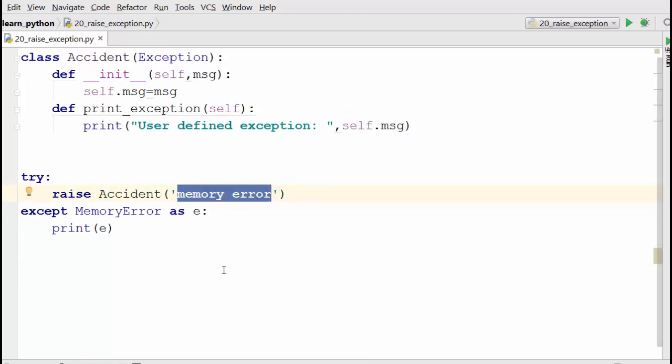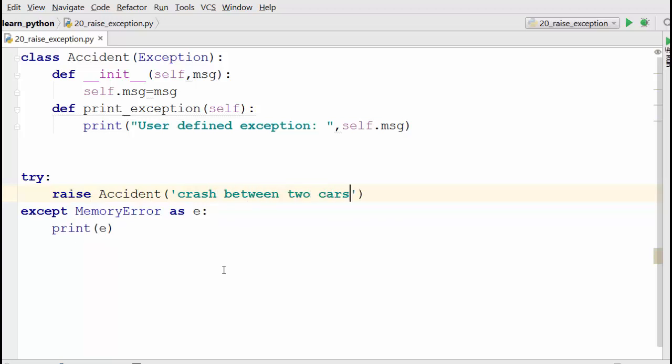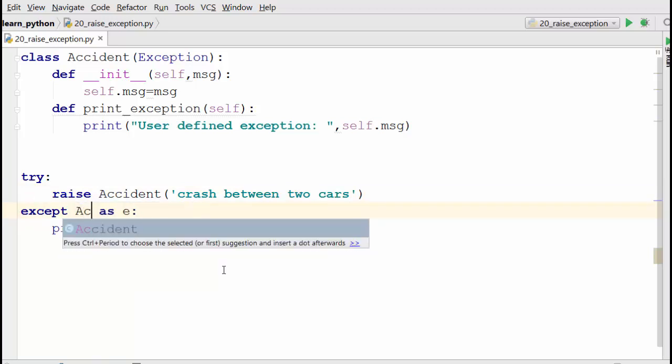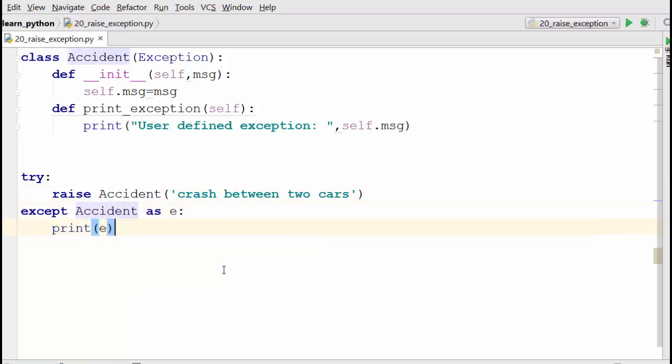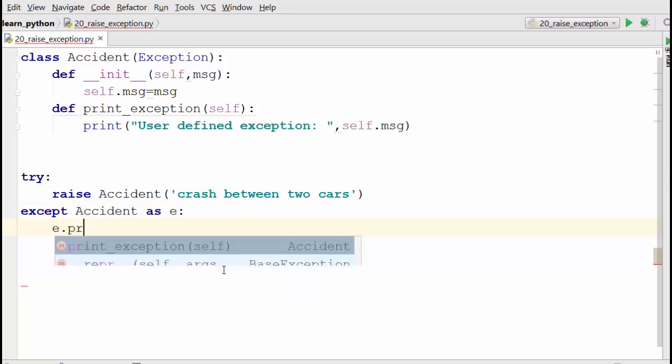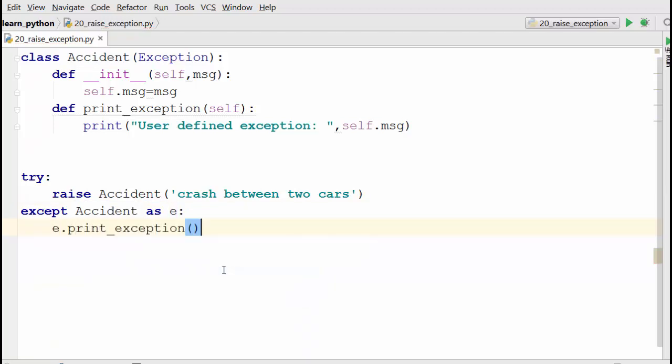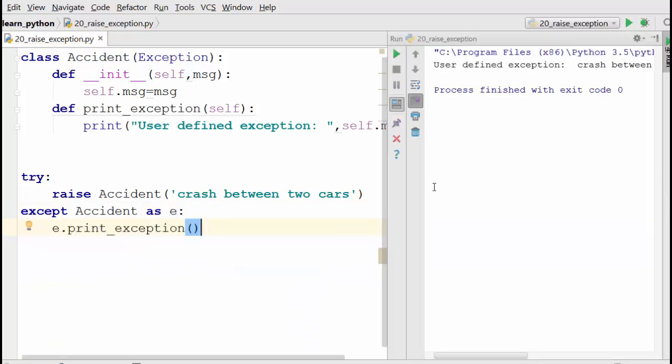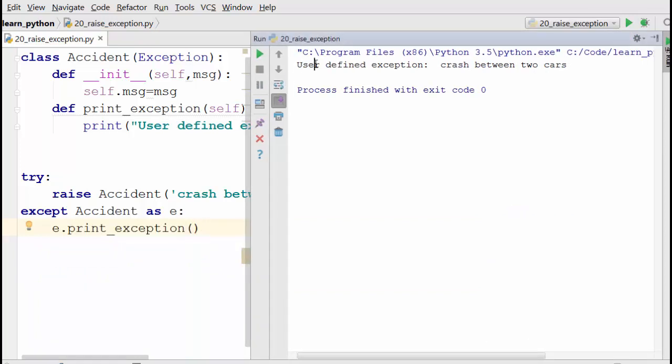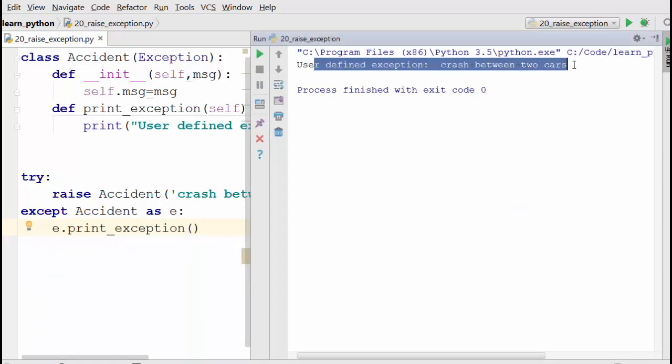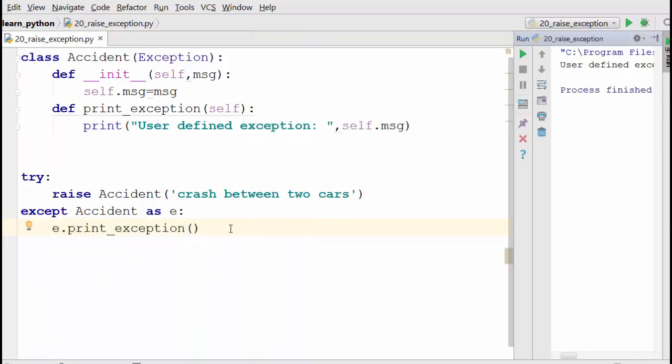And this will be 'except Accident as e: e.print_exception()'. When you run this, it will print 'User defined exception: crash between two cars'.